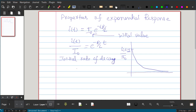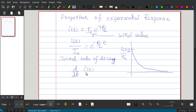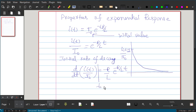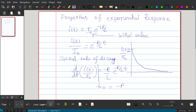Now we will calculate the initial rate of decay — that is d/dt of [i(t)/i₀]. If we differentiate, we get (−R/L)·e^(−R/L·t). At t = 0, this gives us the initial rate of decay equal to −R/L.